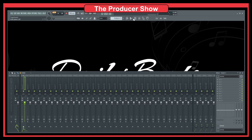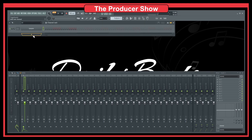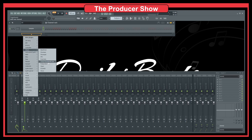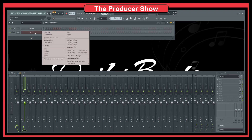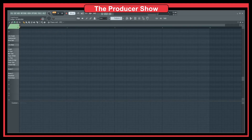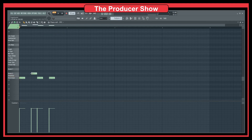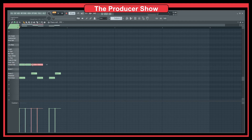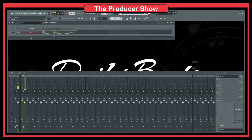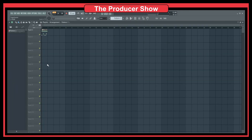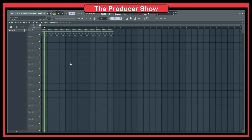Every time we go to the channel rack and add an instrument — let's bring in the FPC — let's say I want to make a drum pattern. Just a simple drum pattern, nothing too crazy, just to exemplify what I want. So we have this pattern here, very simple. If I go to the playlist and put this on track one and play this, you see that it plays normally.